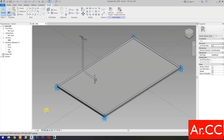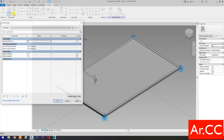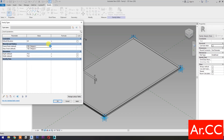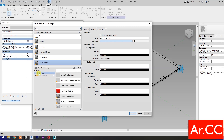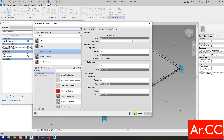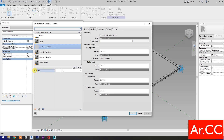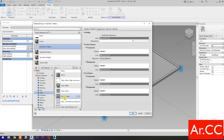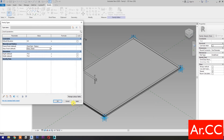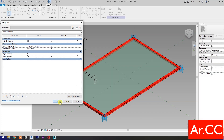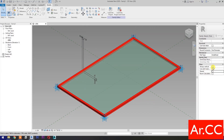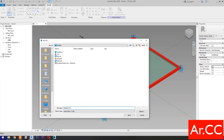Select Realistic. Go to Family Types and let's add a material for the panel. Apply. Uncheck Shared, then check Always Vertical. Save the family and name it Adaptive Frame Glass Panel.